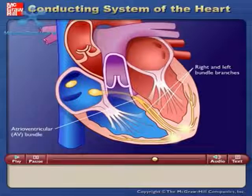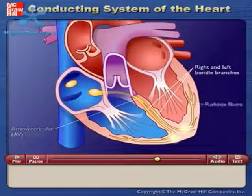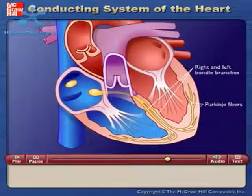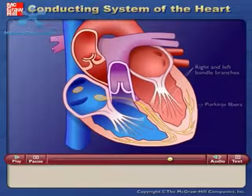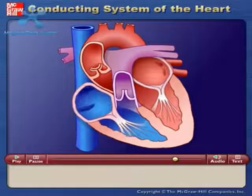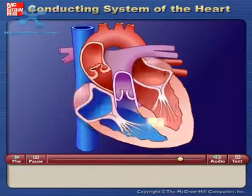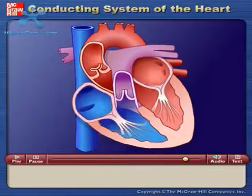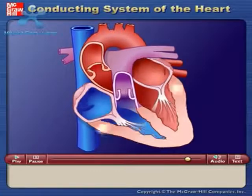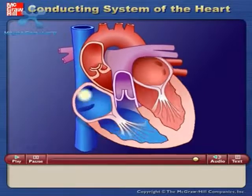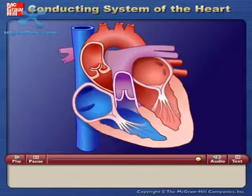Action potentials are carried by the Purkinje fibers from the bundle branches to the ventricular walls. The rapid conduction from the atrioventricular bundle to the ends of the Purkinje fibers allows the ventricular muscle cells to contract in unison, providing a strong contraction.